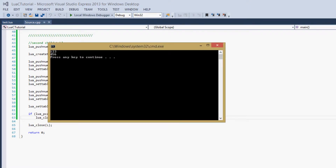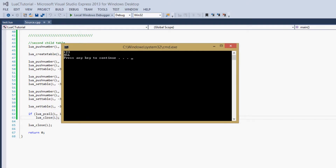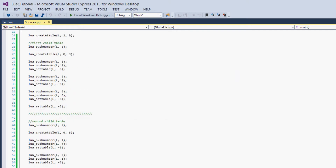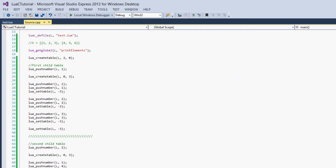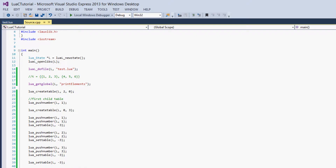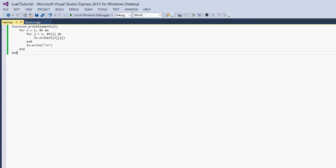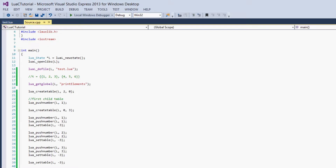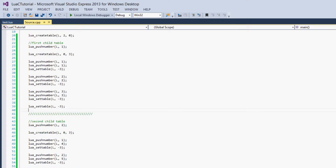The build succeeds, and it worked first try: 1, 2, 3, 4, 5, 6. We've created a multidimensional table, pushed it into the stack, and used it as a parameter for our print_elements function. That is how you create multidimensional tables in C and get them into Lua.